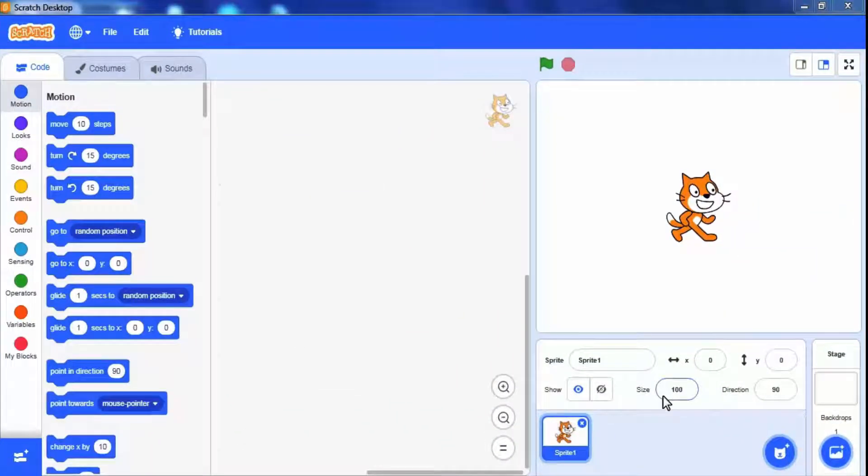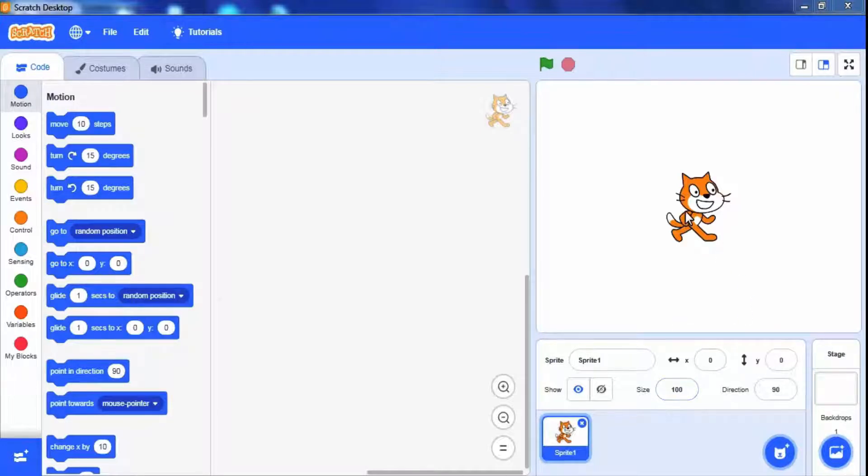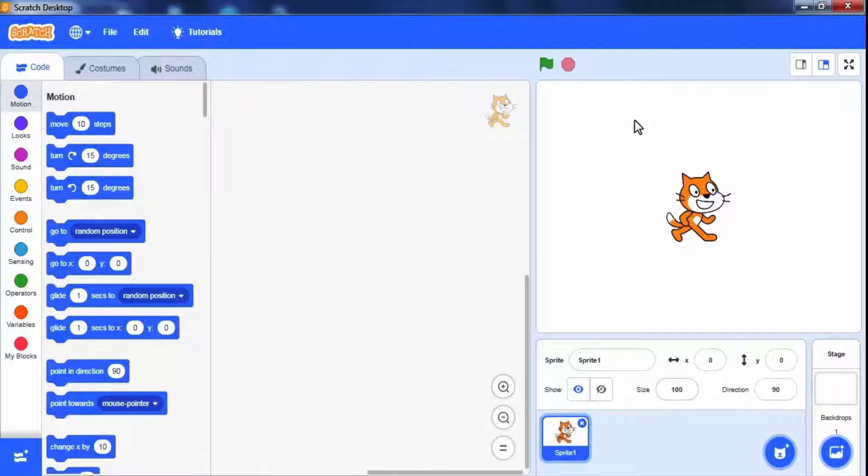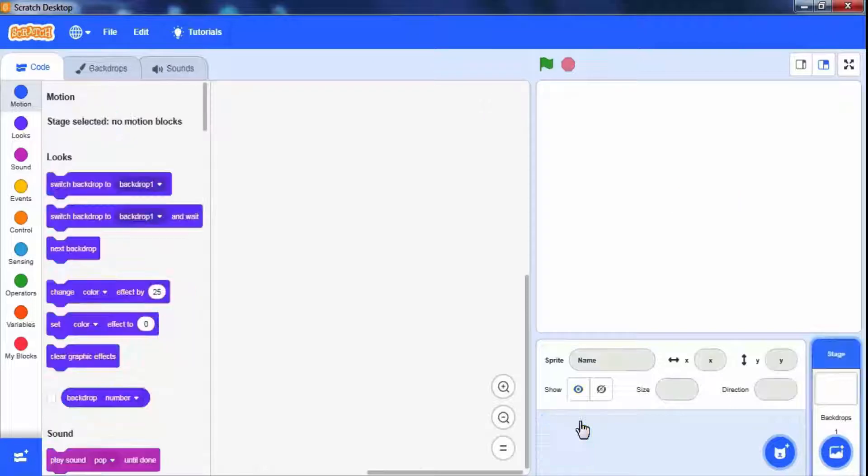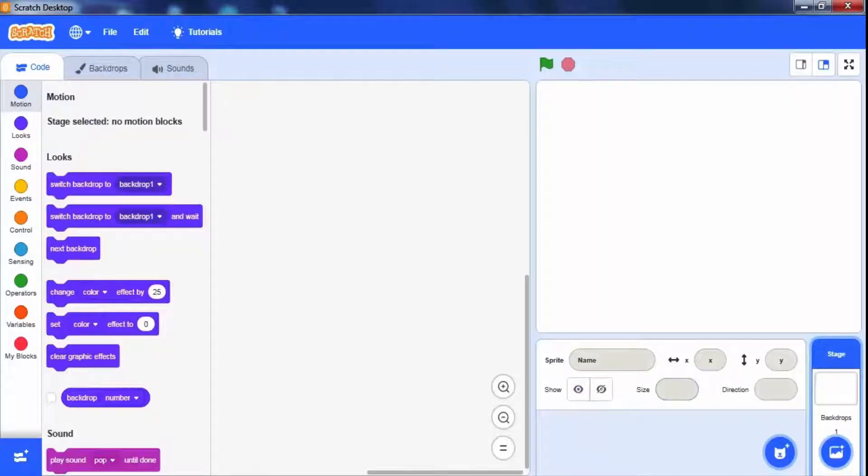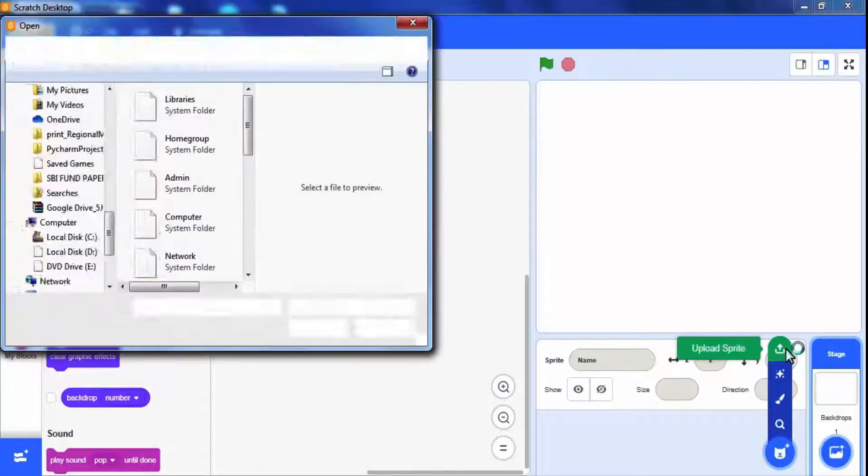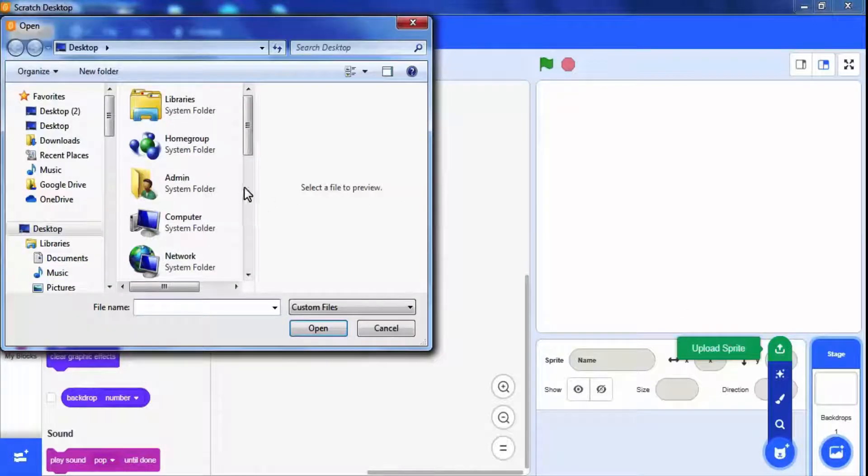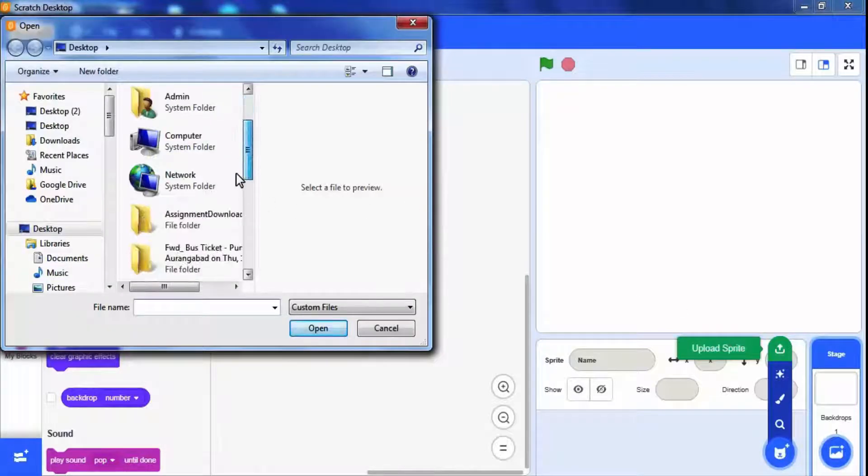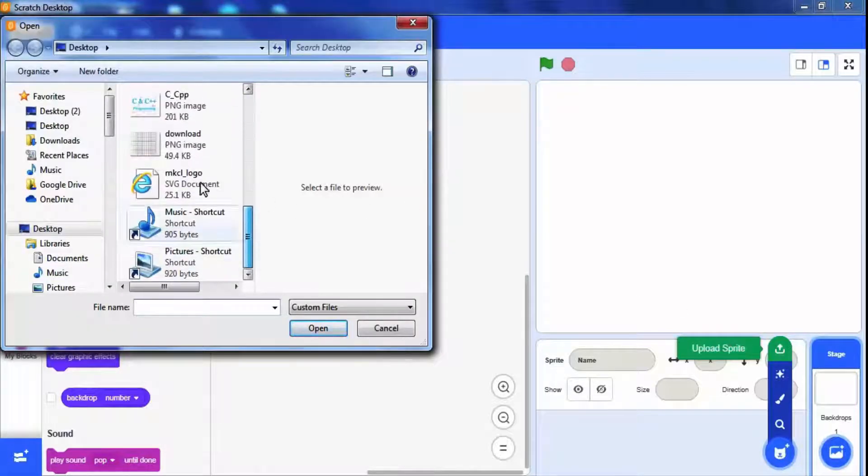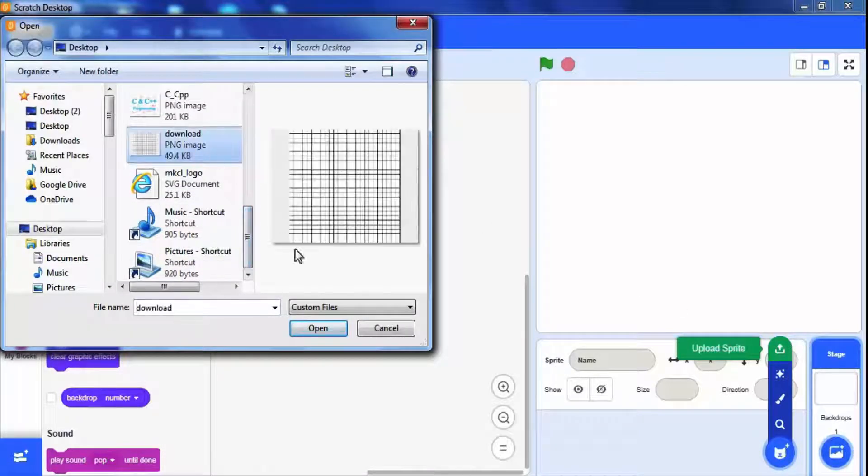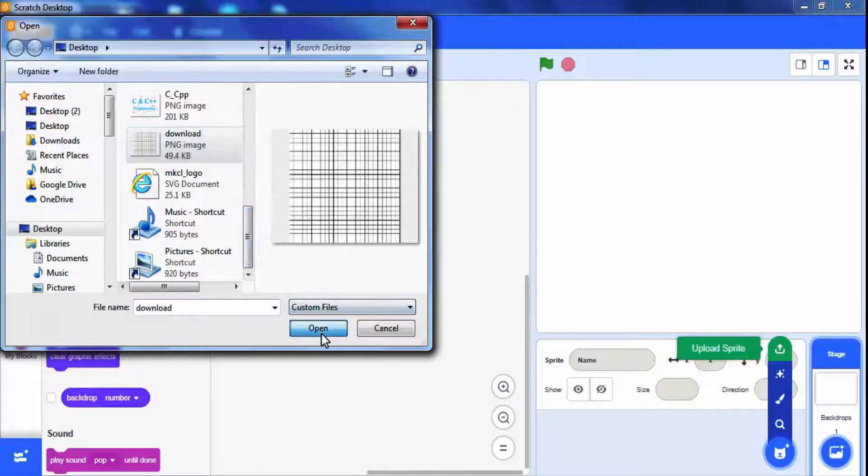Let's start by adding new sprite and writing script. We don't want this default cat sprite. To delete this click here. We have used a graph image in the background. For this download a suitable graph image from google and upload here. To upload this image click on upload sprite. I have already downloaded that graph image and stored it on the desktop.